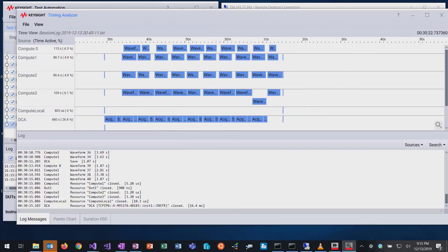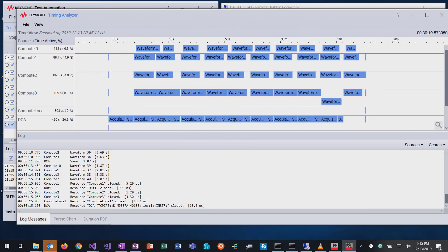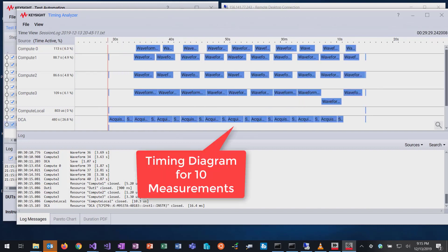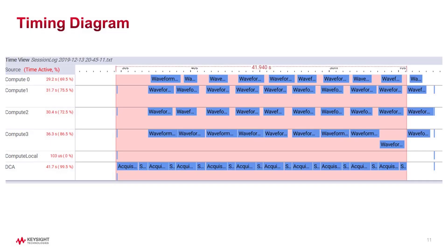Looking at the timing diagram: at the bottom line you see the waveform acquisitions and the data transmission. In the lines above, you see the analysis processes on the four physical machines. Red numbers on the left show that the DCA hardware is occupied to almost 100%. Utilization of the analysis machines ranges from 70% to 87% depending on processor type and speed.